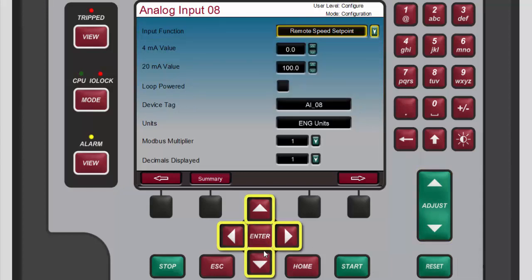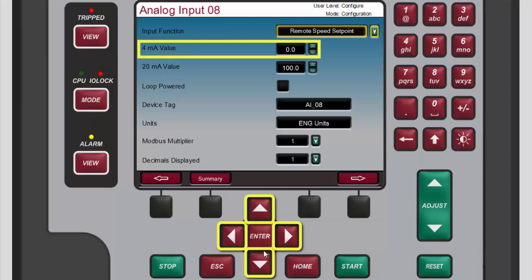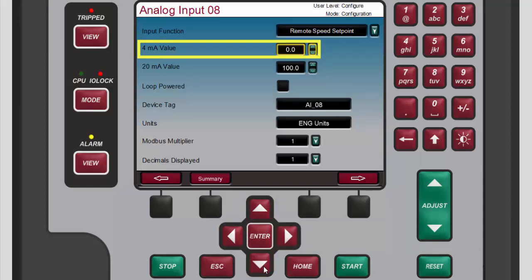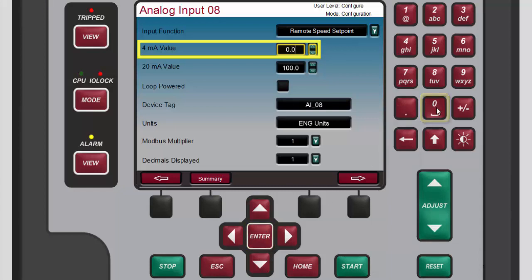Use the navigation cross keys to highlight the four milliamp value box, then press enter to select the current value. Use the numeric keypad to replace it with the desired value and then press enter again to confirm the change.